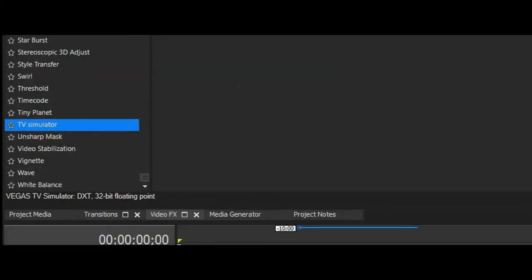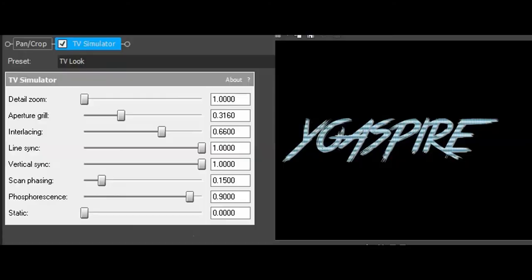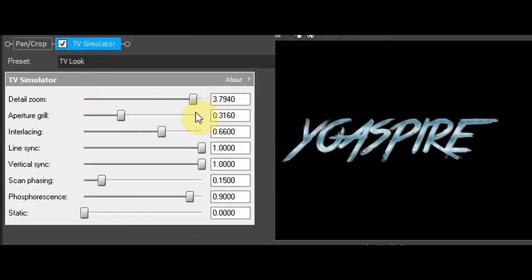Add some TV Simulator but on the text this time. Mess with the detail zoom and look, we have reflections. You can mess around with it, but it's better to be on the high side than the low side. Set interlacing to one, turn off scan phasing.